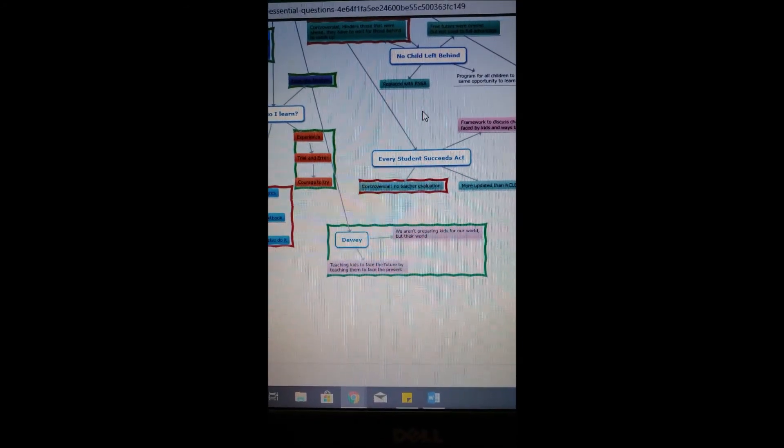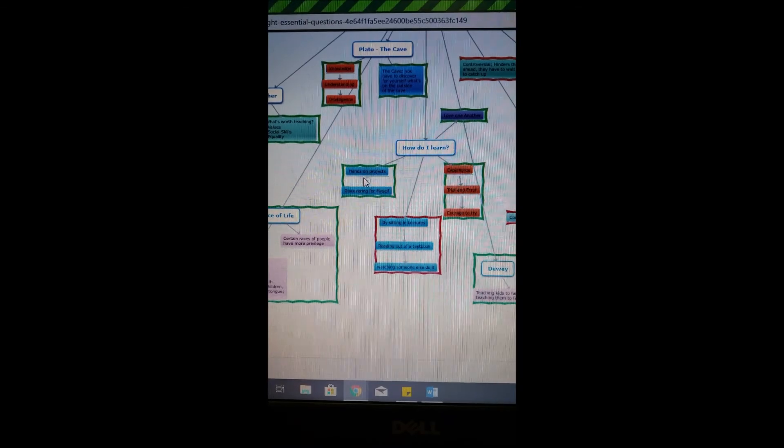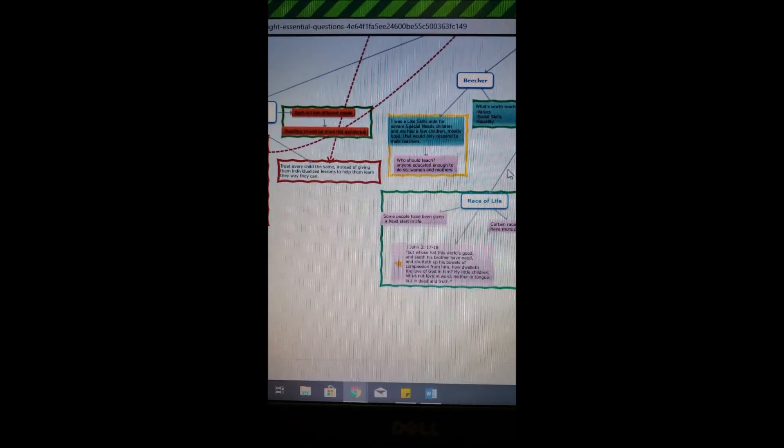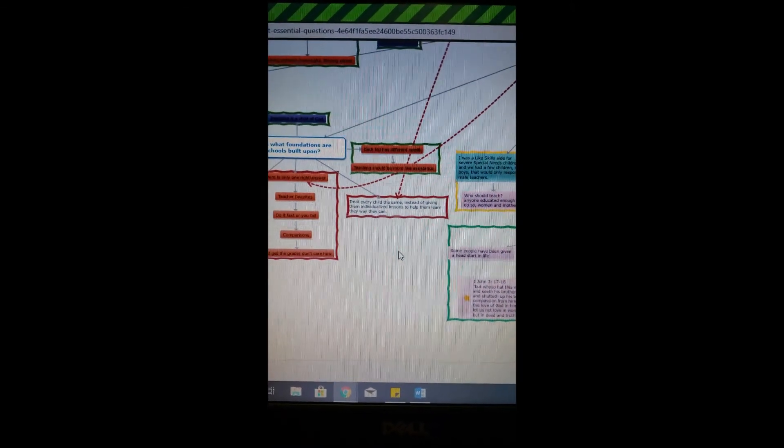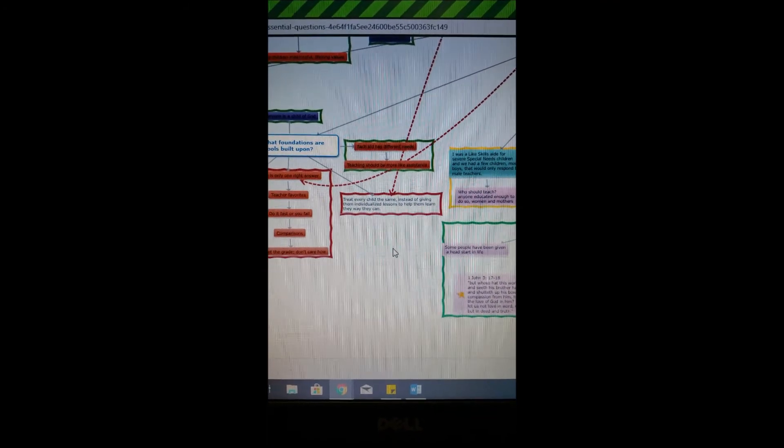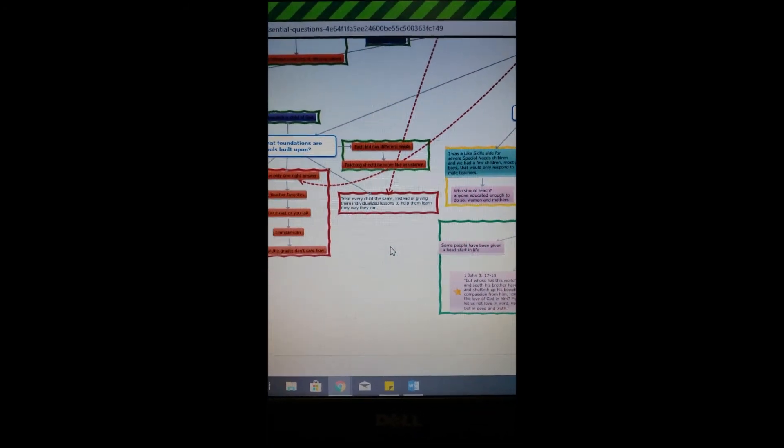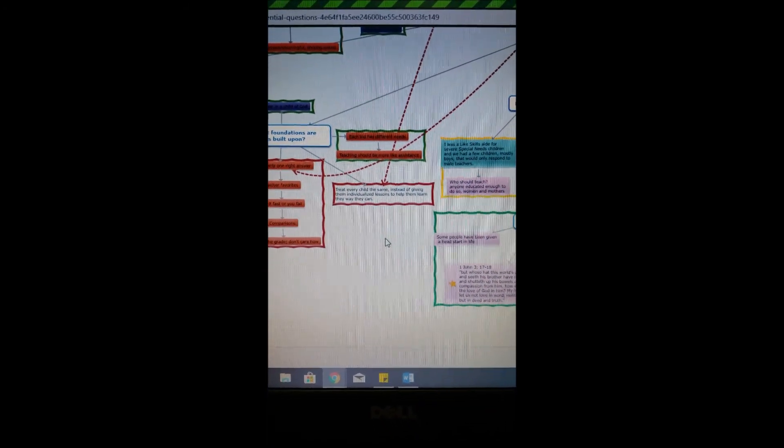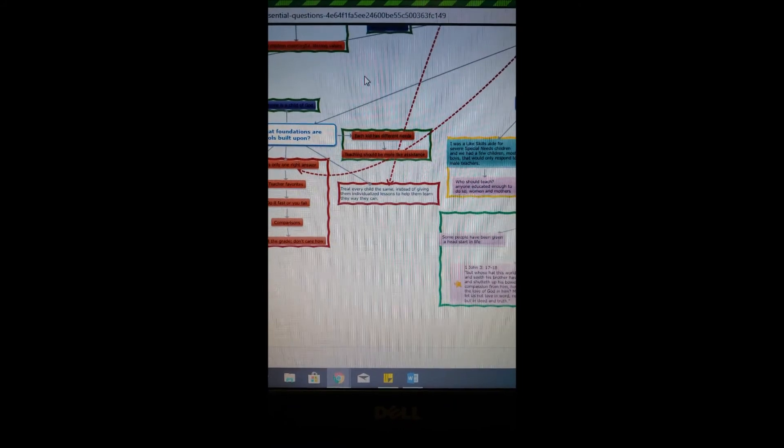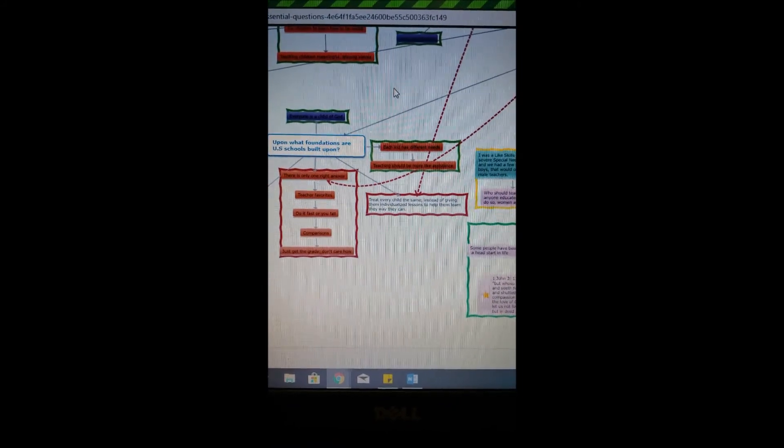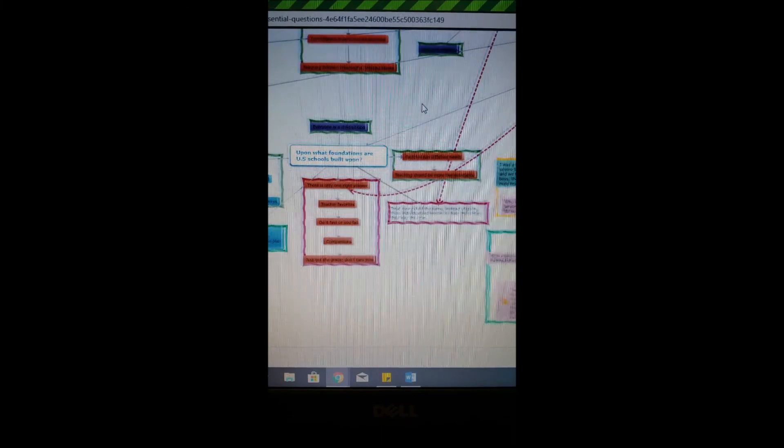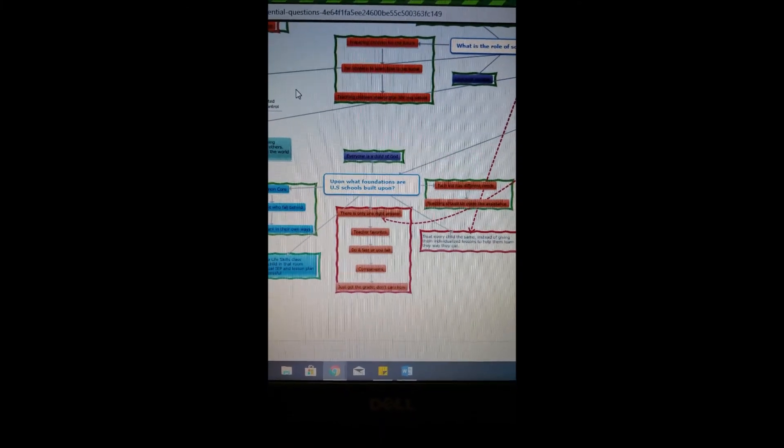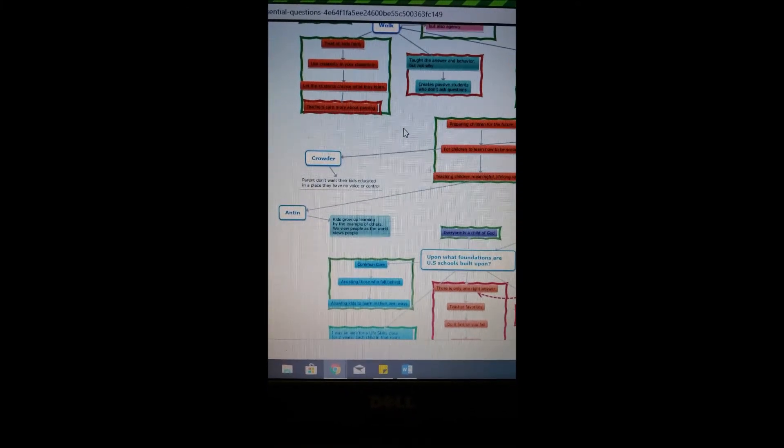Things that I want to implement into my classroom is that some teachers treat every kid like they're the same instead of giving them the individualized attention that they need. All kids learn differently, so we can't just assume that everyone learns the same way. We have to be able to adapt and change our lesson plans to accommodate our students every year.